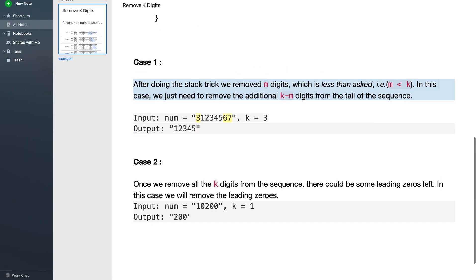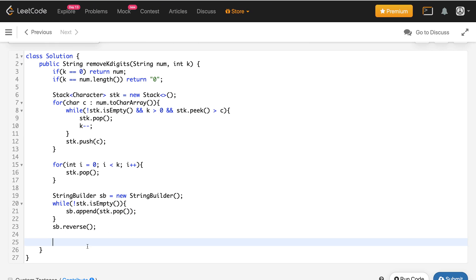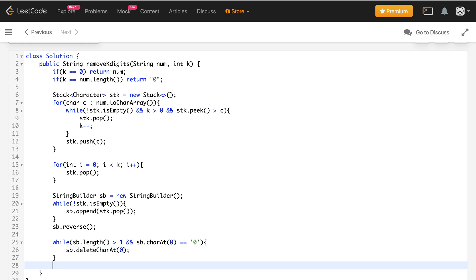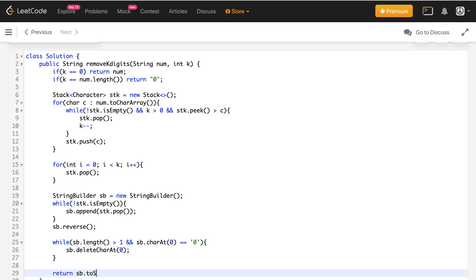After reversing, we handle corner case two — removing leading zeros. While sb.length() is greater than 1 and sb.charAt(0) equals '0', we call deleteCharAt(0). After this we simply return sb.toString().